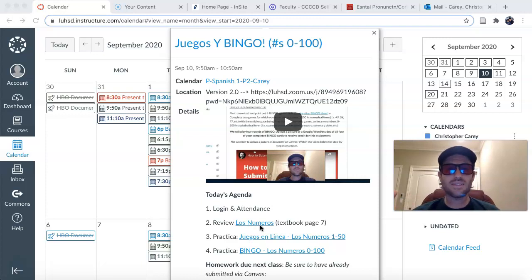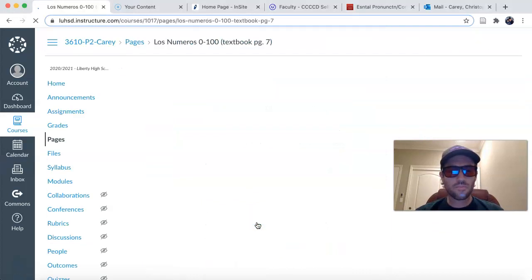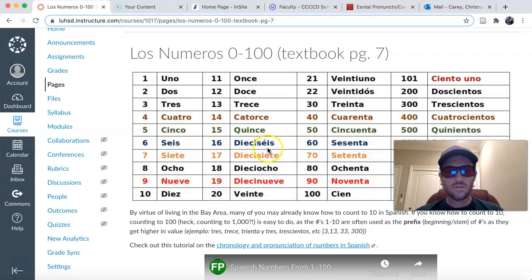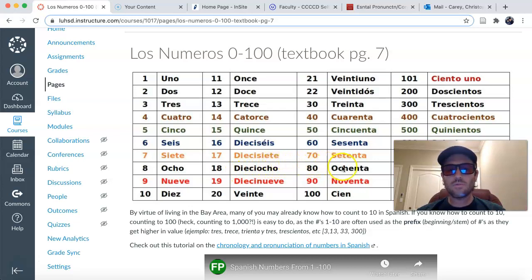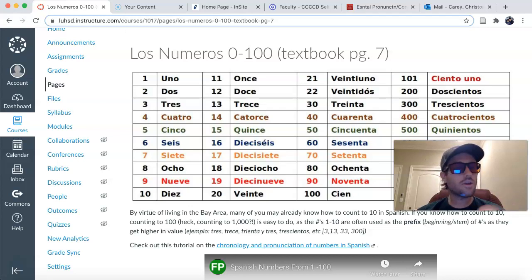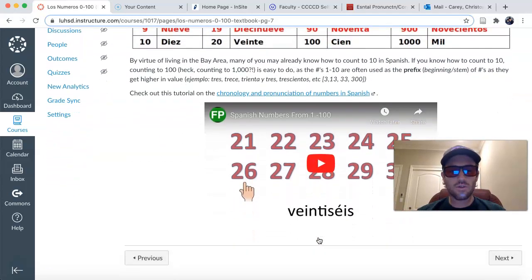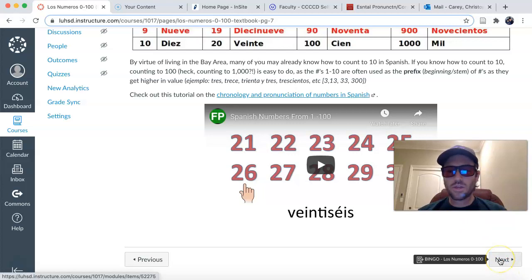I really briefly want to show you where you can find some helpful review resources for the numbers 0 through 100. We talked about the trend you could take note of — if you look at the ones place, numbers 1 through 10, and compare it to the prefix, to the stem of the numbers in the tens place and even beyond in the hundreds place, you'll see that there's a pattern, a similarity. Hopefully that can help you remember the numbers 0 through 100 well. Some videos here that I curated for you that you can make reference to, but we've already covered this both last week and earlier this week, so you can hit next.